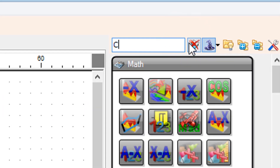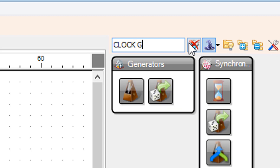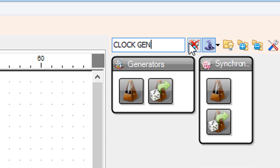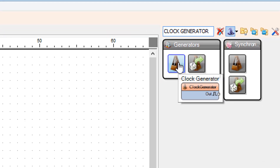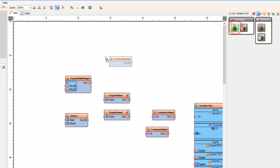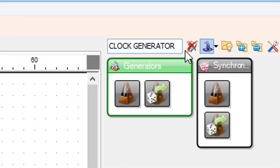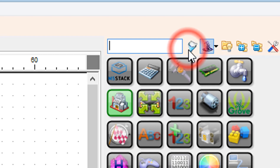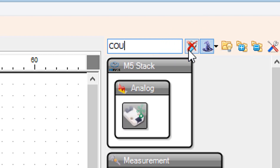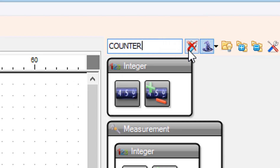Add a clock generator component. Add another clock generator component. Add 2 counter components.